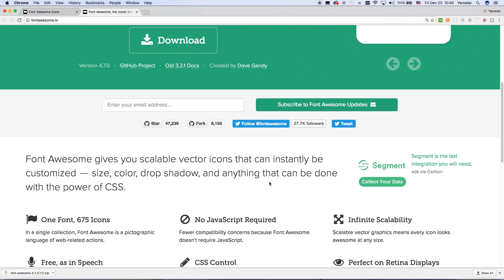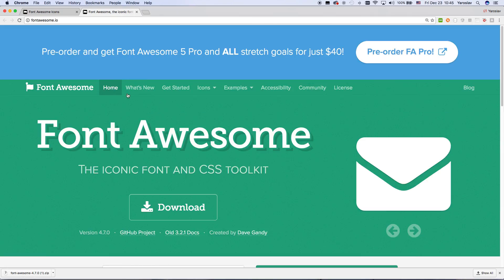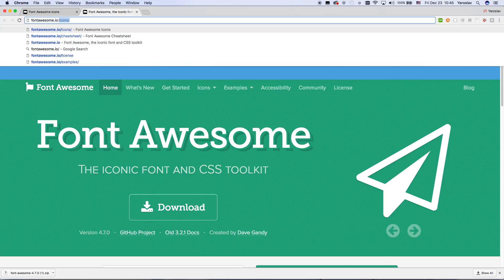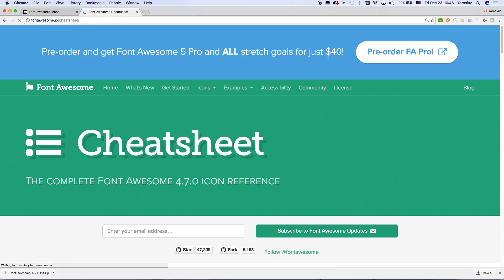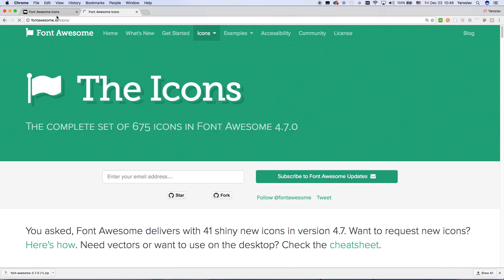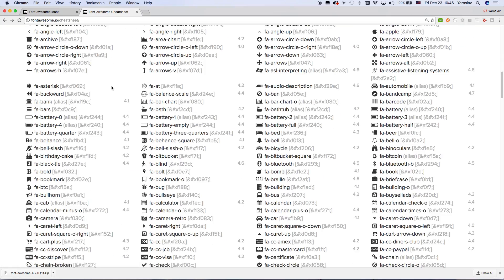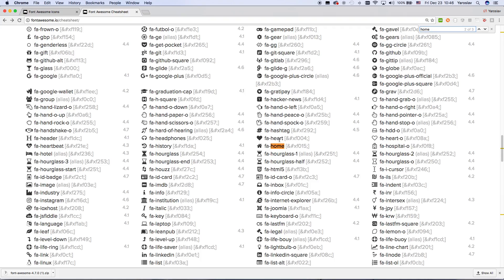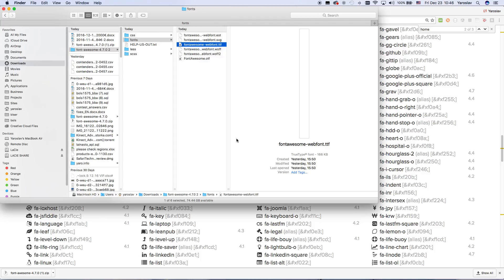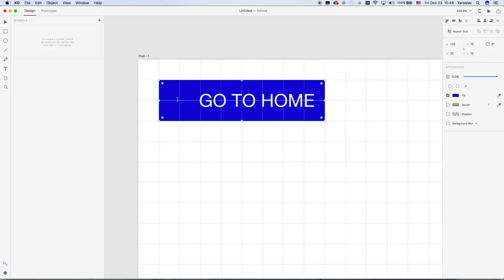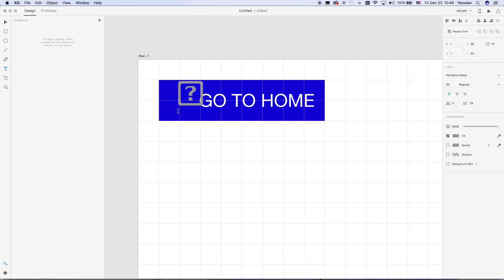I'm not sure where it is in the navigation, but I know there is a cheat sheet. The navigation is a bit confusing, so we go to the cheat sheet. From here we can copy any icon — here is the home icon, we just select it and copy it with Command+C.